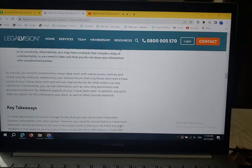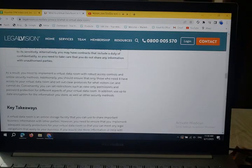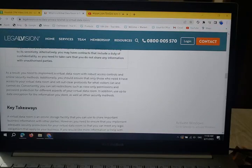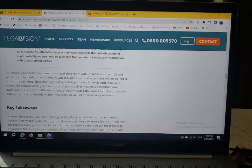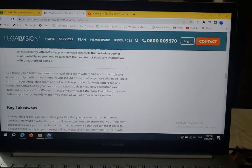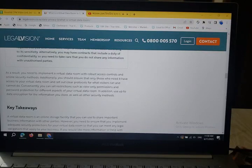As a result, you need to implement robust access control and online security management methods in your virtual data room. Additionally, you should ensure that only those who need to have access to your virtual data room do so, and set out clear protocols for what visitors can and cannot do.